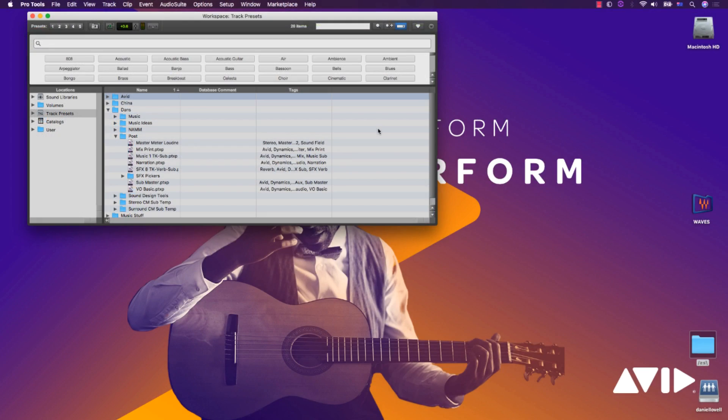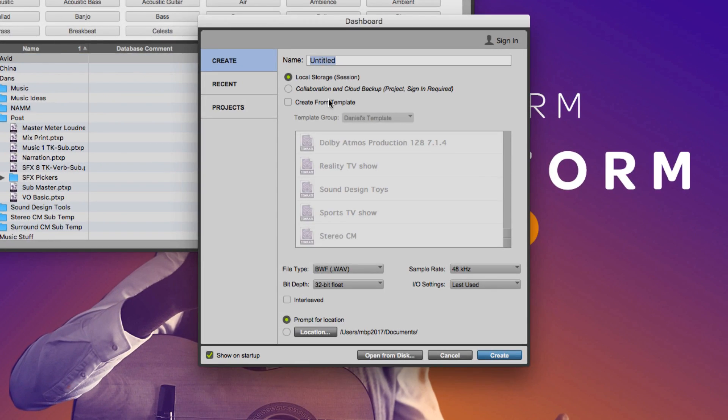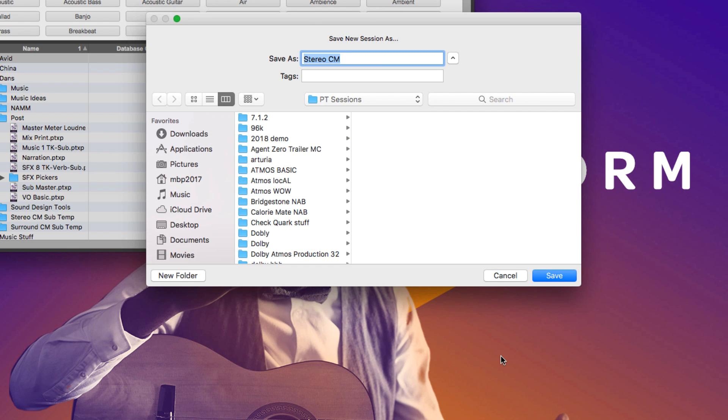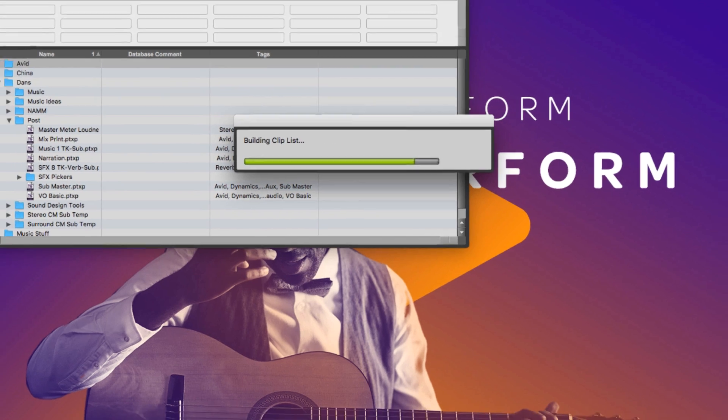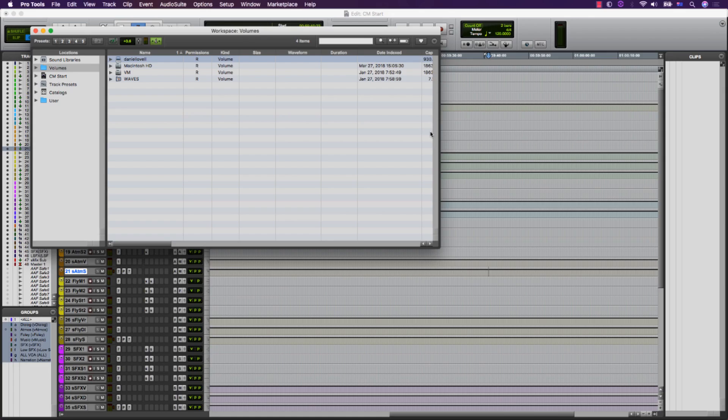Many engineers have fairly complex templates that they've developed over many years. While these templates are a massive time saver and provide a fantastic starting point, they can also be large and cumbersome to manage, both in terms of DSP and computer power, but also visually if they contain a large number of tracks. On top of which, they may take longer to open than desired.